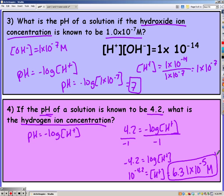Also, this solution had a pH of 4.2, which means it would be an acid.